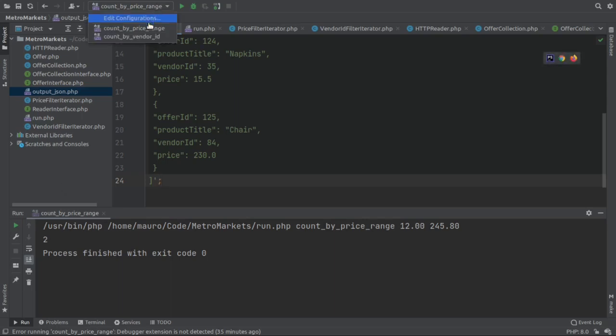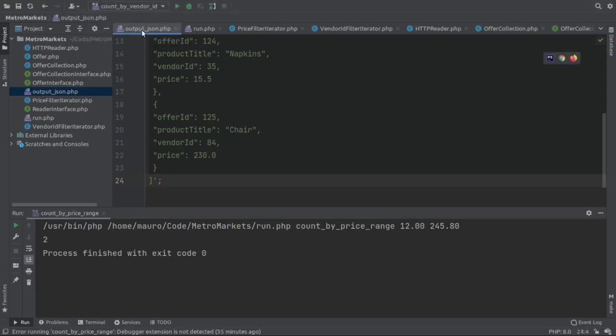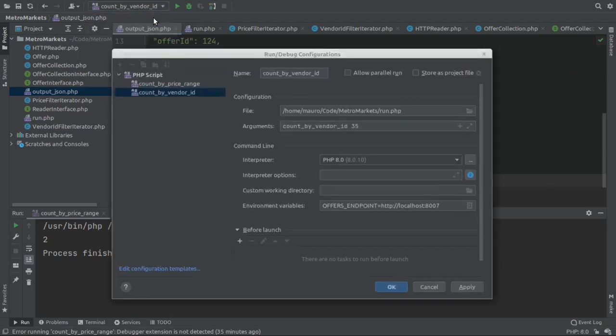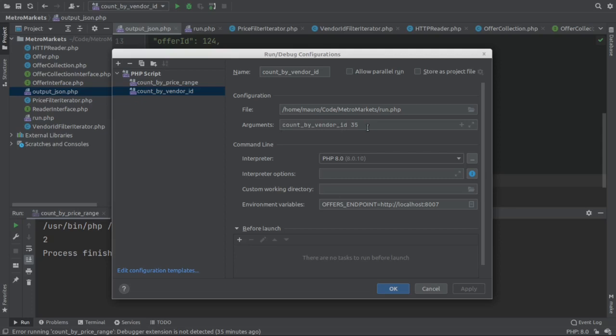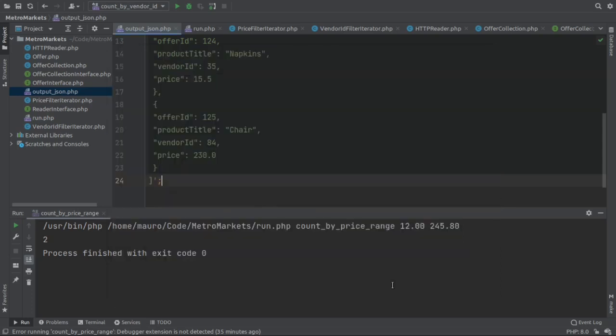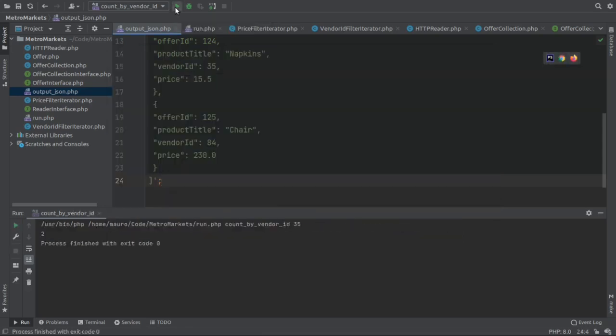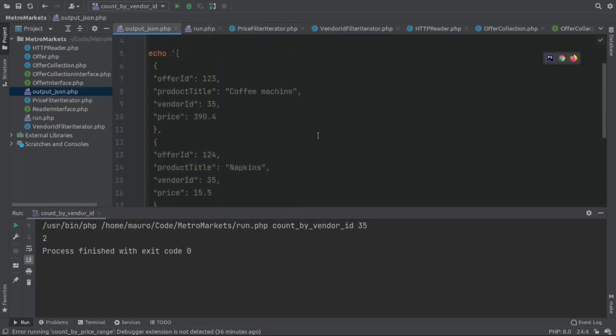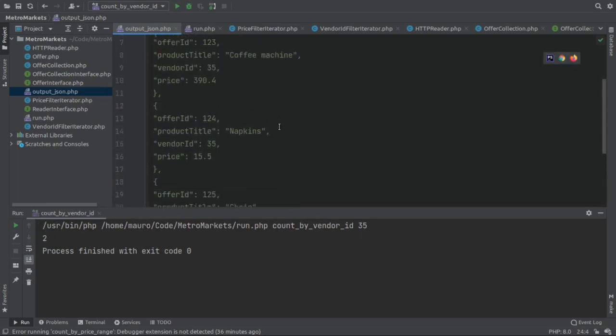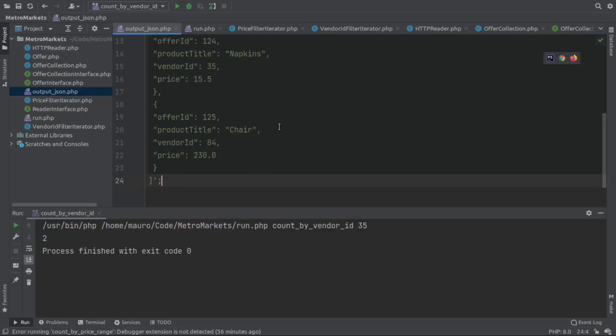Now let's run the other configuration, which is count by vendor ID. Let's have a look. It's pretty similar. The difference is the command line arguments, which is the subcommand count by vendor ID and 35 would be the ID. Let's run it. And there we go. It says there are also two items that match the vendor ID, which seems to be accurate. And I guess this is it.